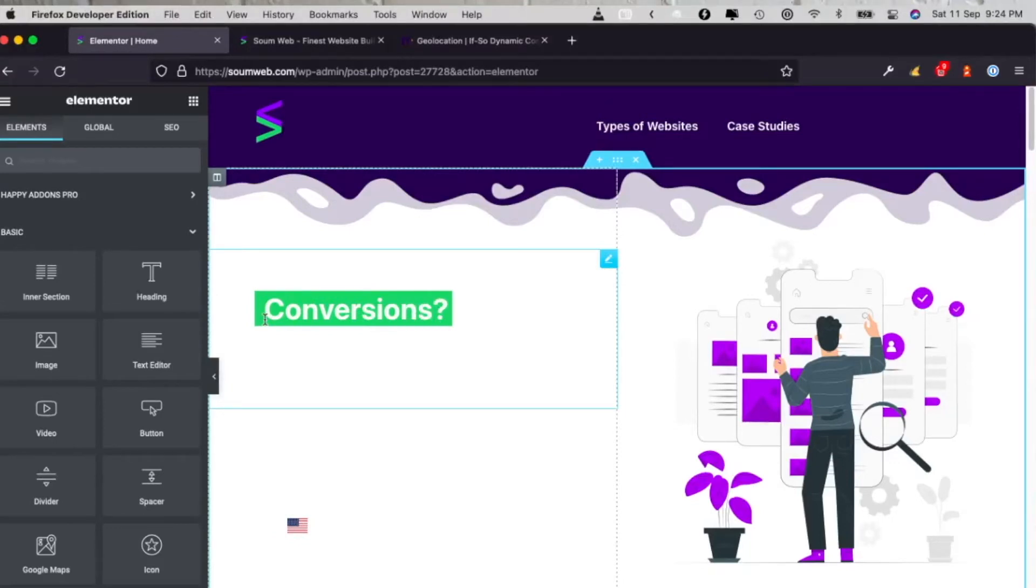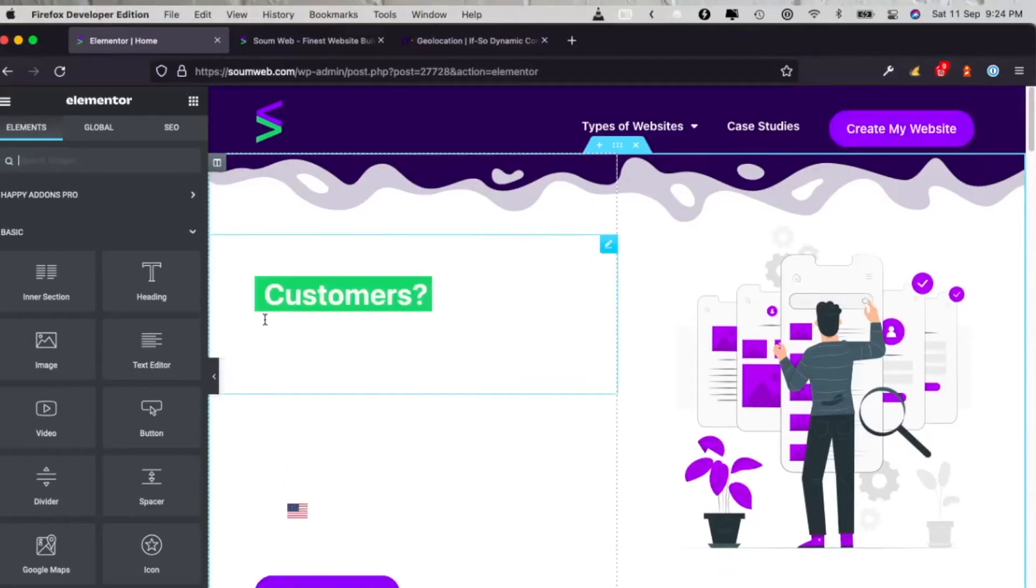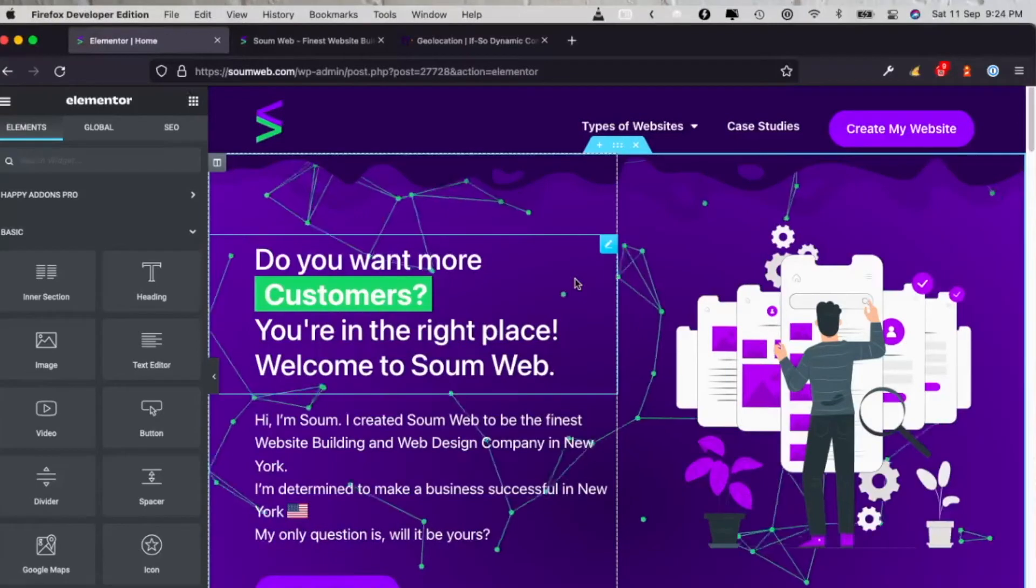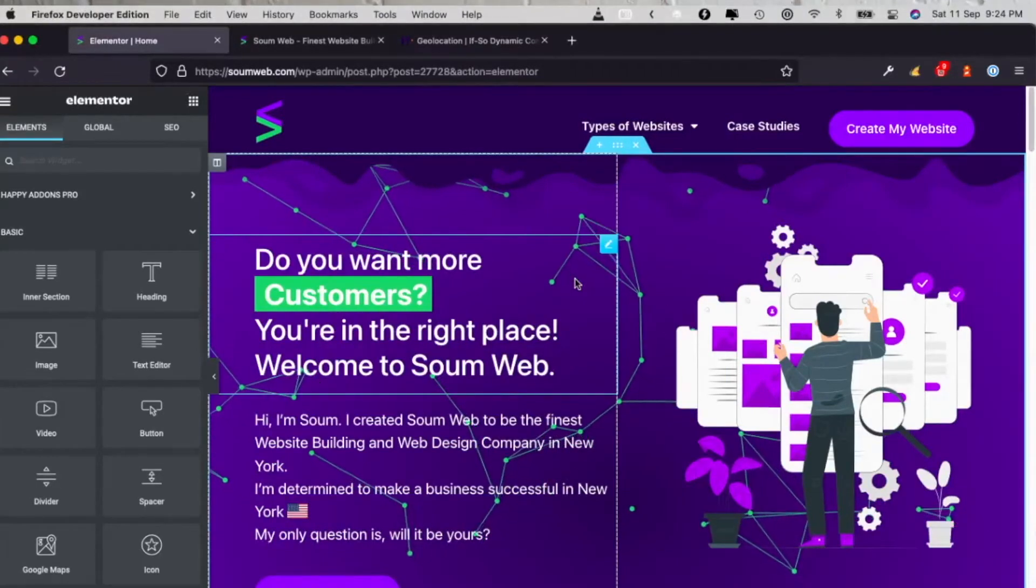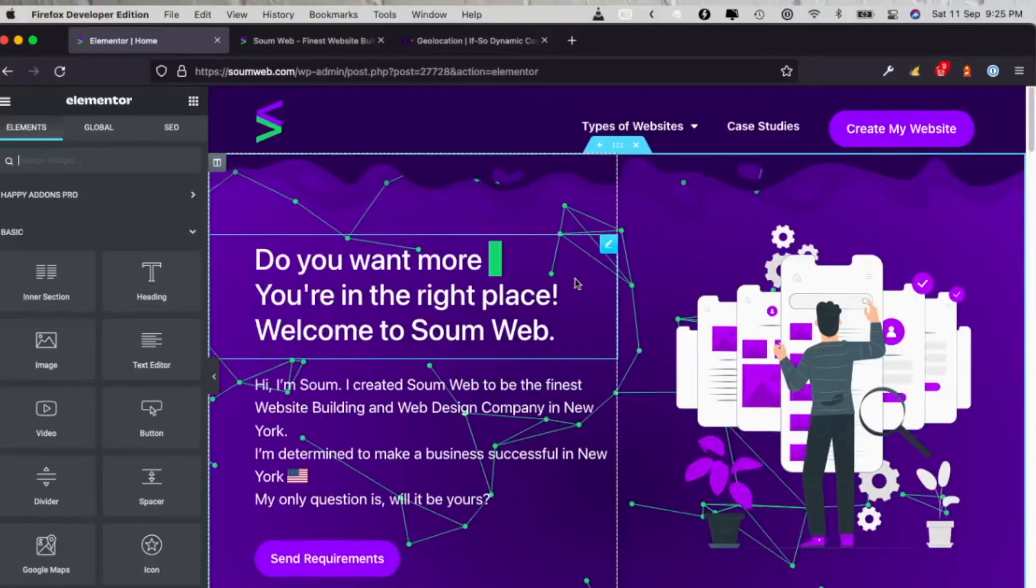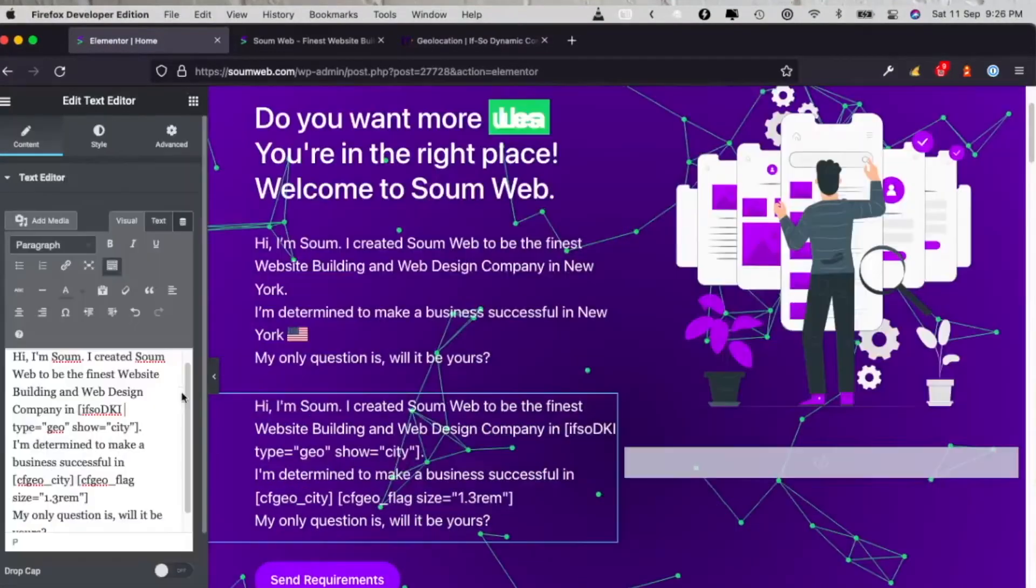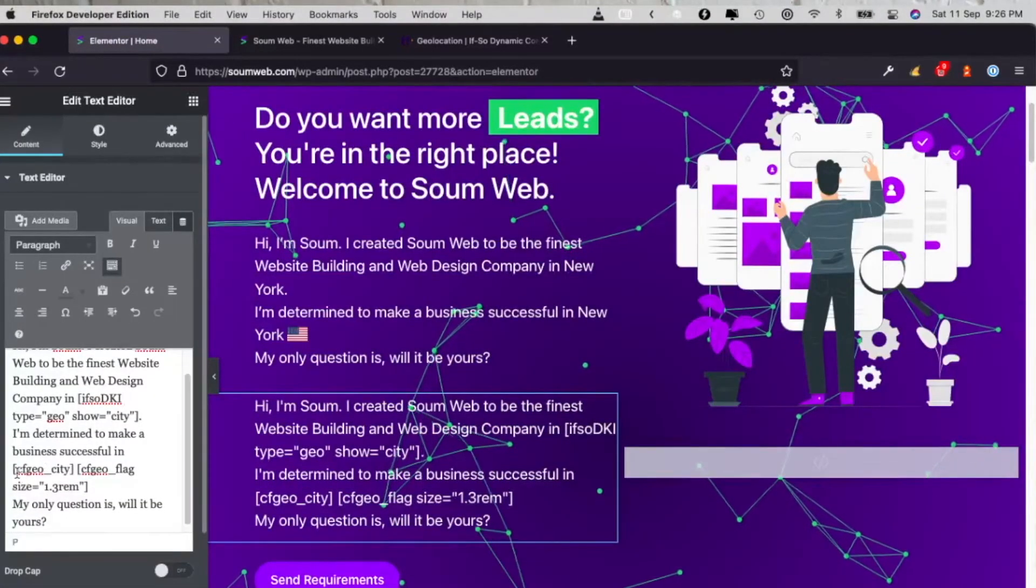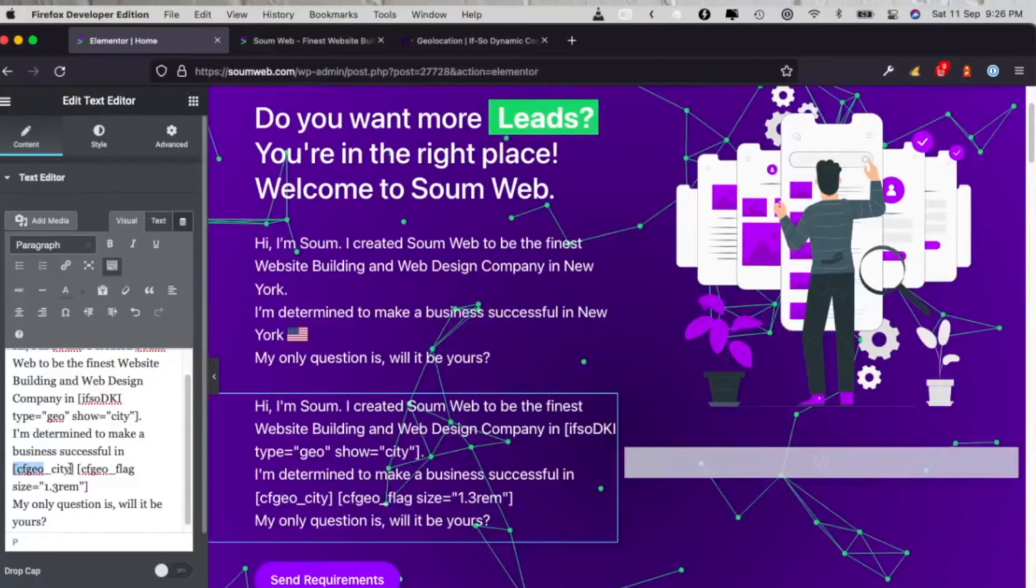By the way, you can do this on any page builder, not just Elementor. You can do this in Oxygen, in Divi Builder, in Beaver Builder, maybe even in Gutenberg. But yeah, I'm pretty sure that you can do this literally anywhere where there's an HTML widget. So wherever you can add HTML, you can add this.